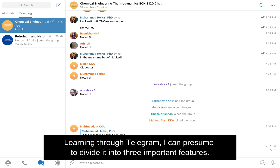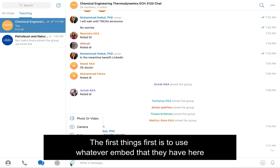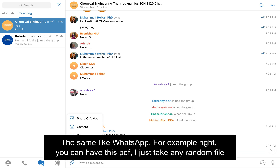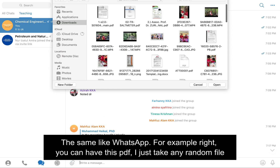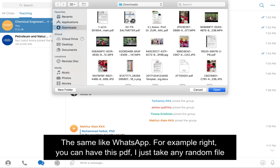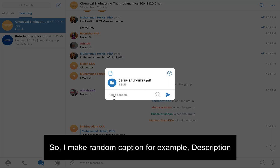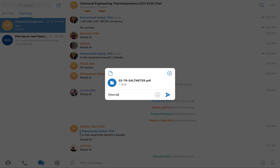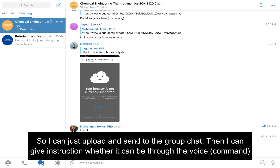Learning through Telegram can be divided into three important features. The first is to use whatever embed features they have — similar to other platforms. For example, you can upload a PDF file, add a caption or description, and just send it to the group chat.